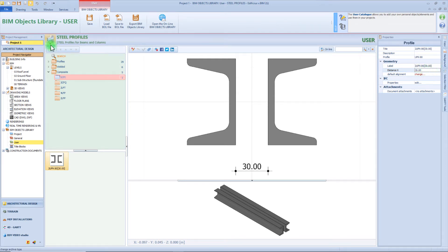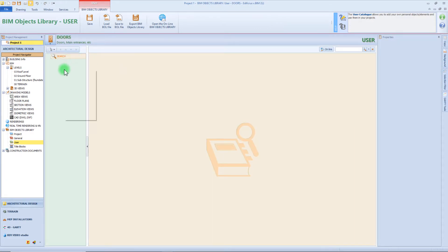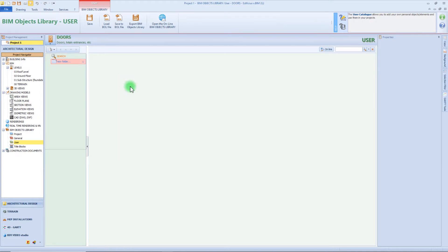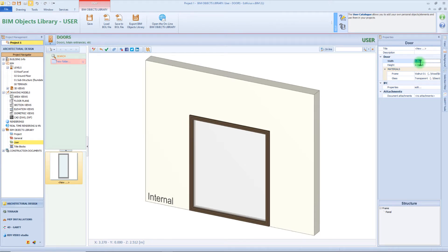The next folder in our list contains the doors object, so let's see how to create a new door. On the left panel we need to create a new folder, then right click and append a new element. From this menu we need to choose a typology of the door — we can choose among Rectangular, Rectangular Plus Arc, Keystone, or Totally Customized Elements. Let's start by inserting a simple rectangular door. From the right panel we can define the dimension of the doors, for example a width of 1 meter and 80 centimeters. Here in the workspace we can see the result of our modification.